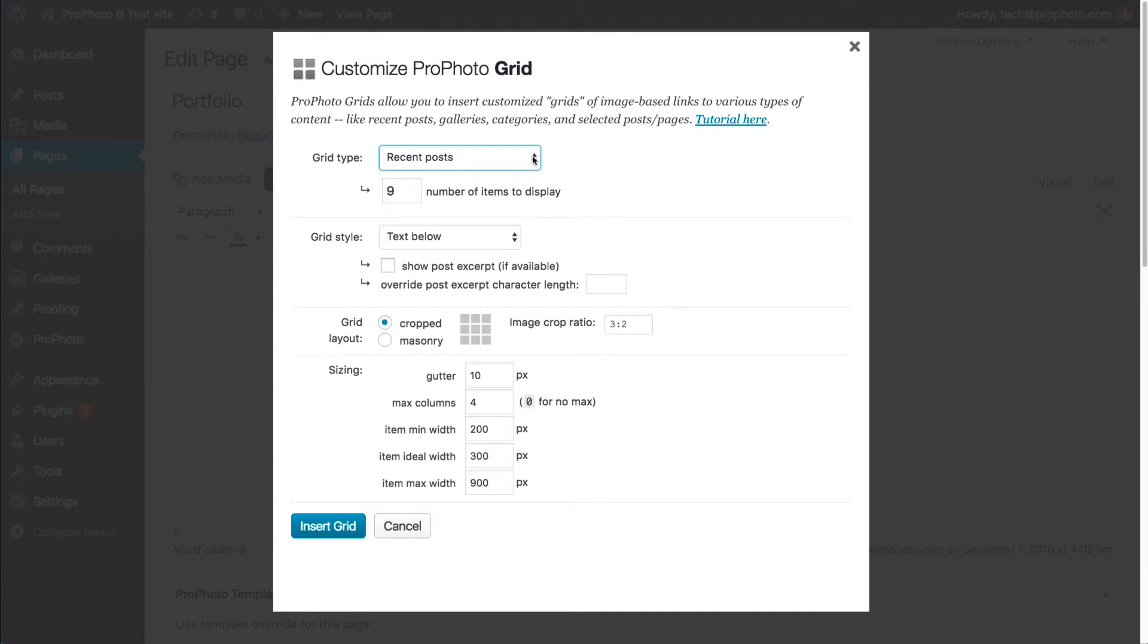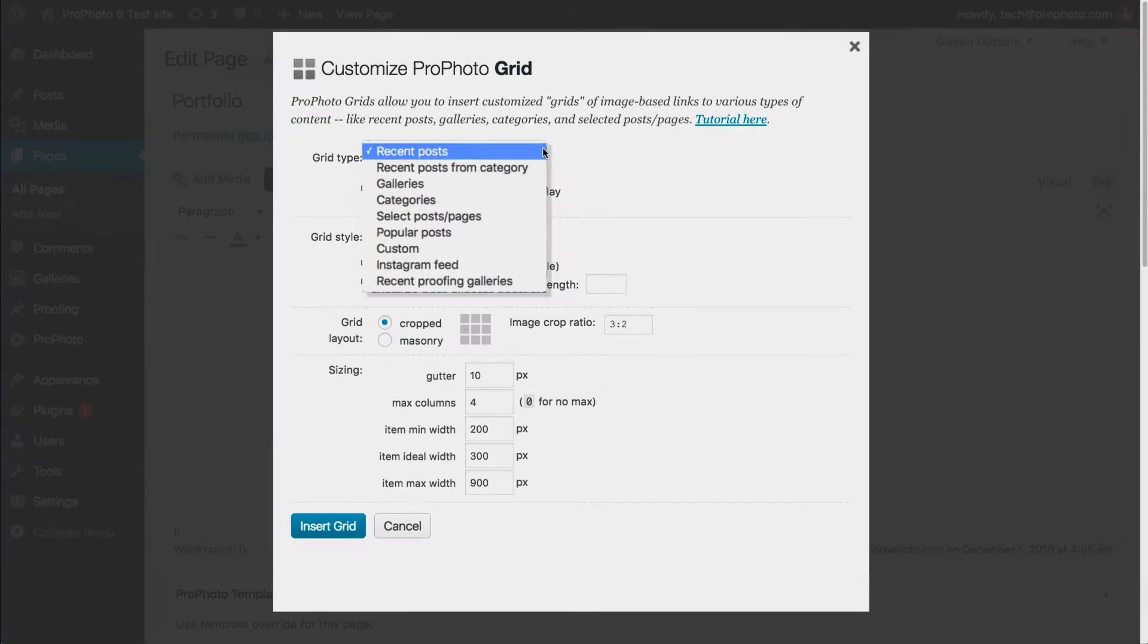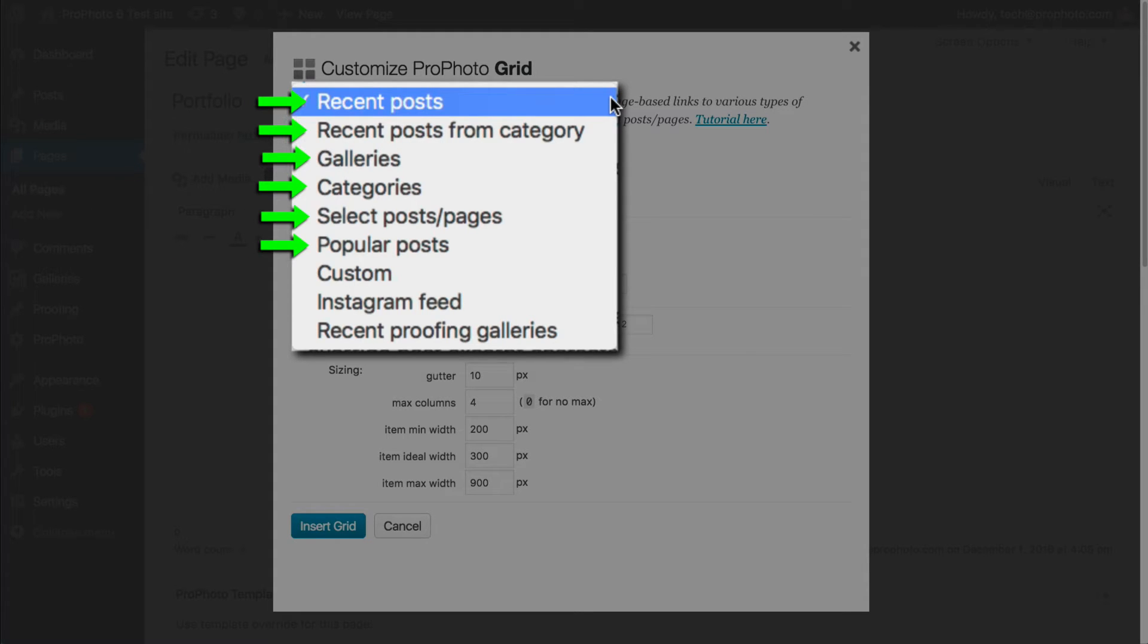First, you're going to select the grid type. Some types are for linking to internal content like posts, WordPress archive pages, galleries, stories, and static pages.